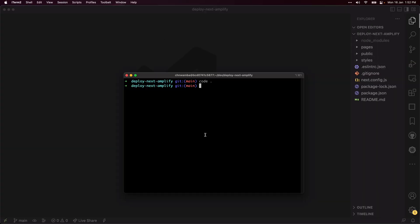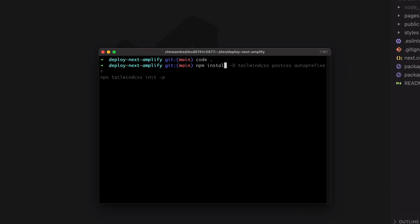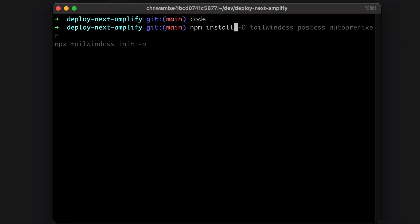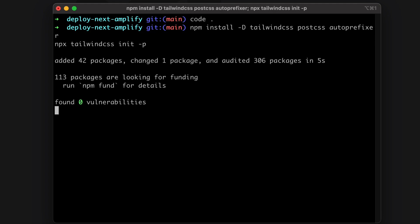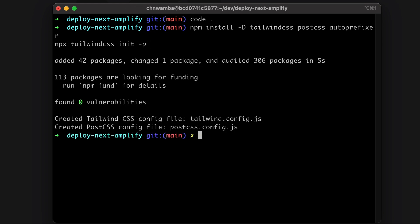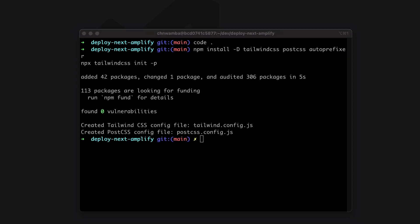To add Tailwind to the mix, install Tailwind CSS, PostCSS, and the auto-prefixer. Then run Tailwind CSS init to add the Tailwind config file.